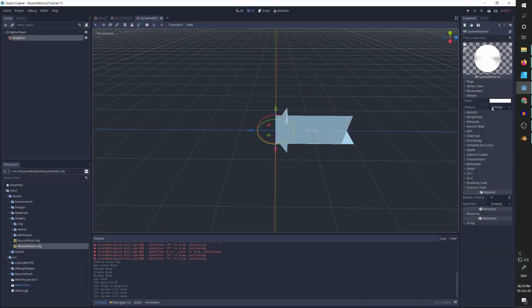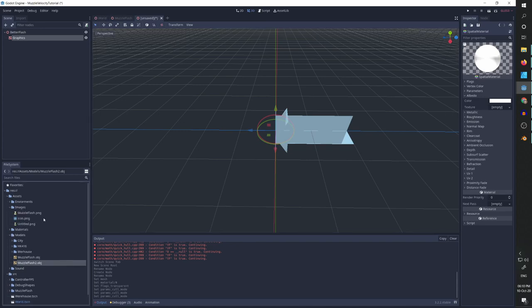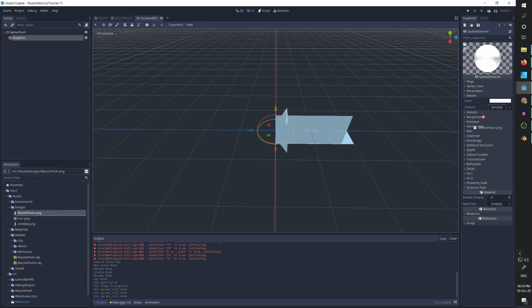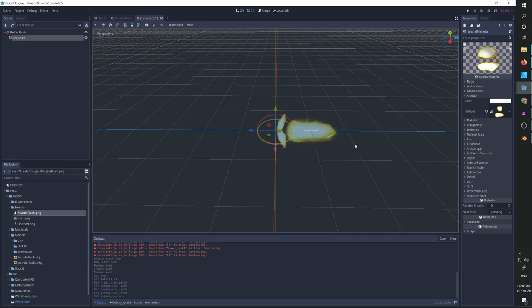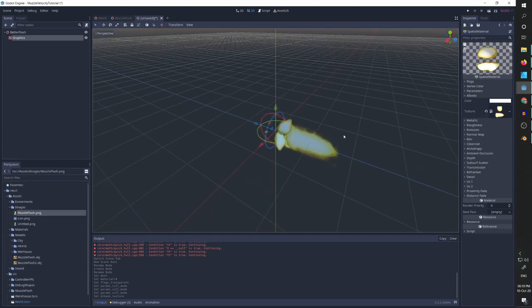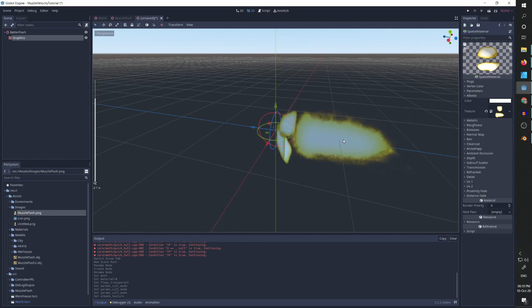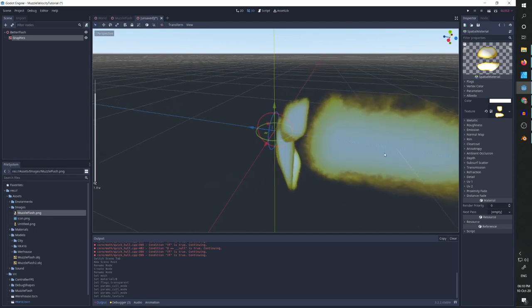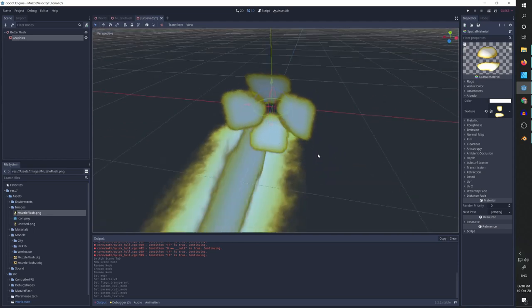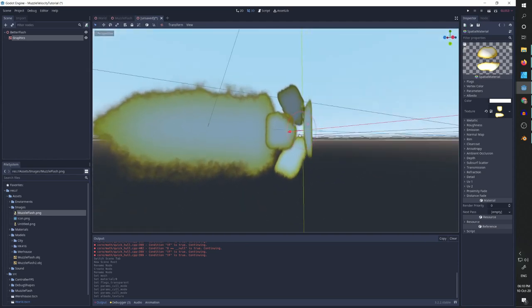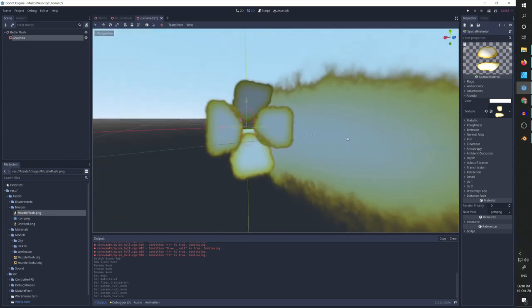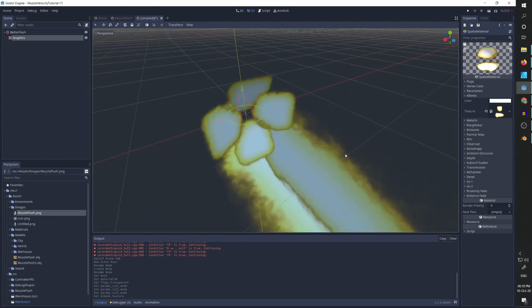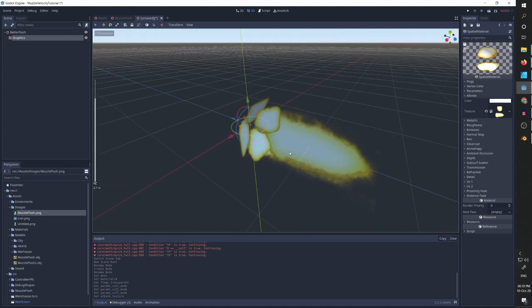So we'll go to the albedo tab. And we are going to go to images and we can take the muzzle flash PNG we created for this tutorial. And by just putting it under the albedo, you can already see it's starting to look like a muzzle flash.